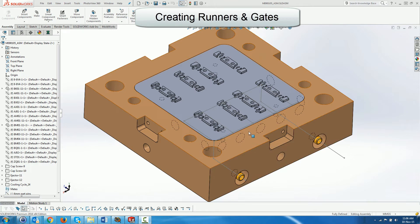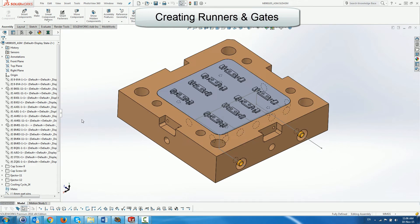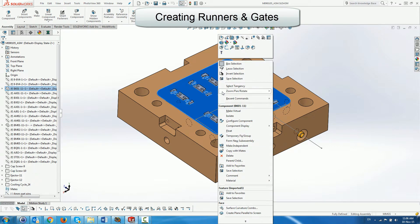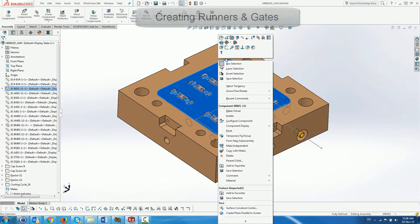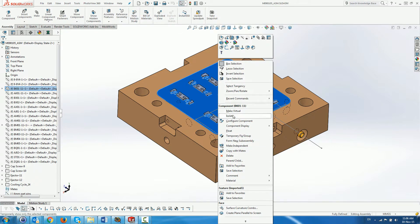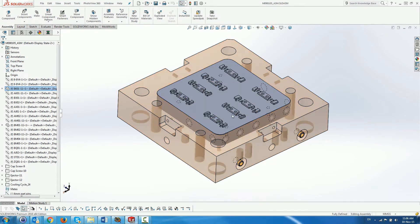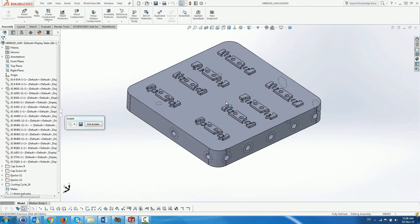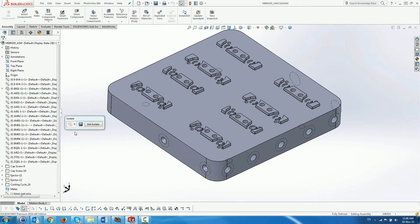In this video, we show the creation of runners and gates. First, we isolate the core insert.